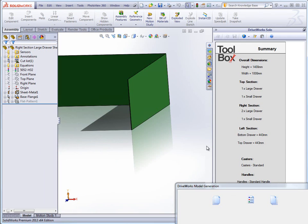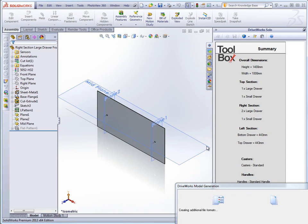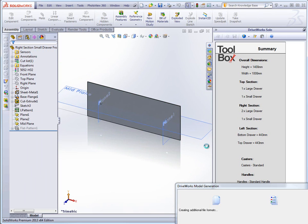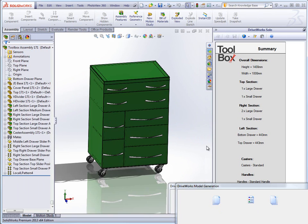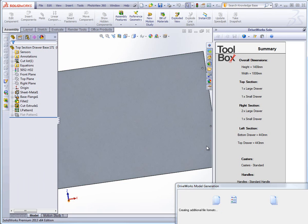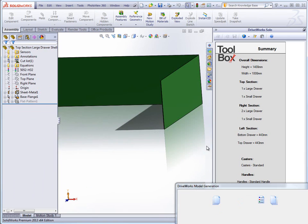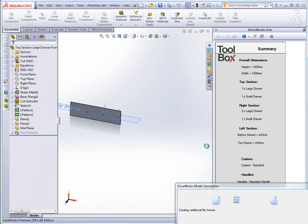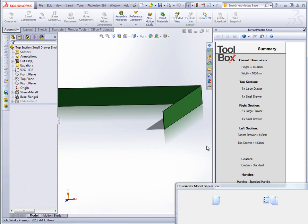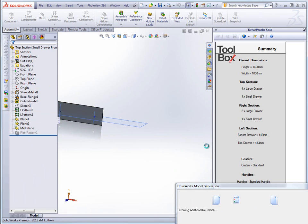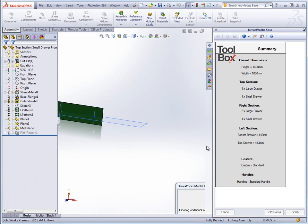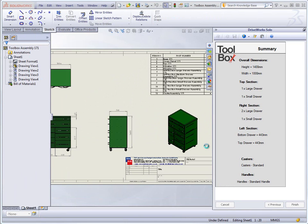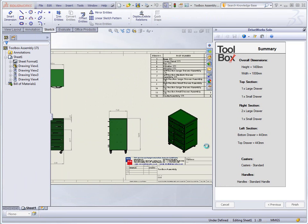As the model is rebuilt the temporary file name at the top of the SOLIDWORKS screen is updated to reflect the file name based on the rules set up in the project. The drawings are also generated with the general arrangement drawings being rebuilt and saved to the location specified in the rules for this project.